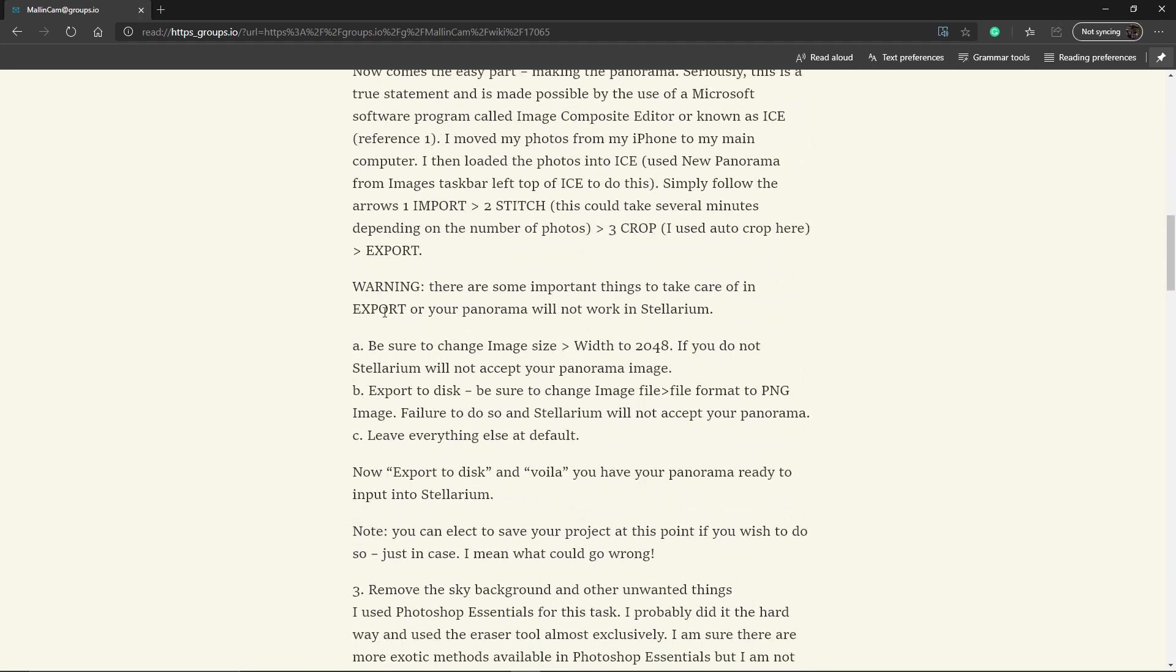So what I want to show next is that this warning is very important. And it's nothing to be afraid of. It's just a warning to be sure to change the image width to 2048 and that's in pixels. If you go over this, Stellarium will probably choke and you'll wonder why it's not working. This is important.